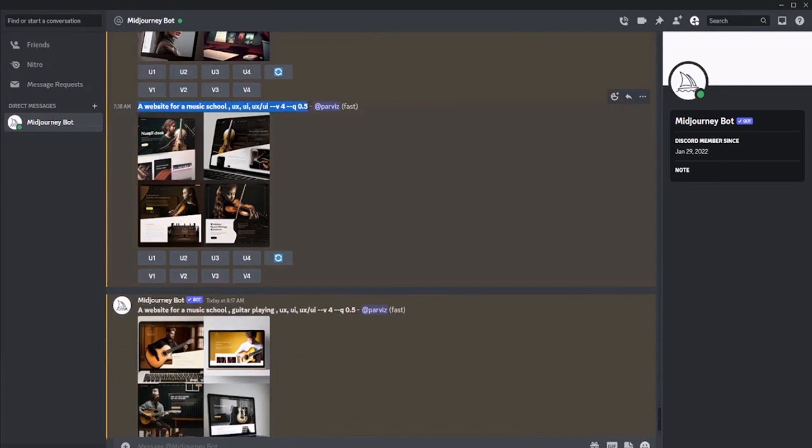In the second example, the site theme is for a music school. Naturally, we will not set a limit on which school will be used as an example. So in this case, I choose guitar.